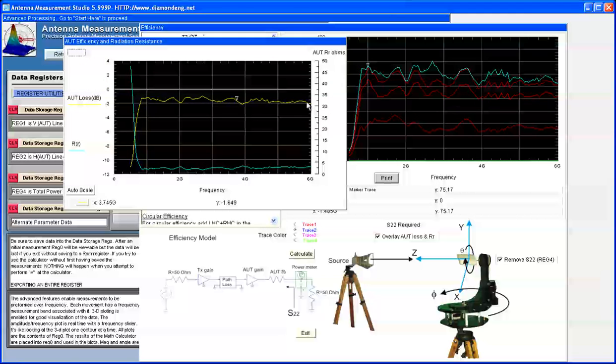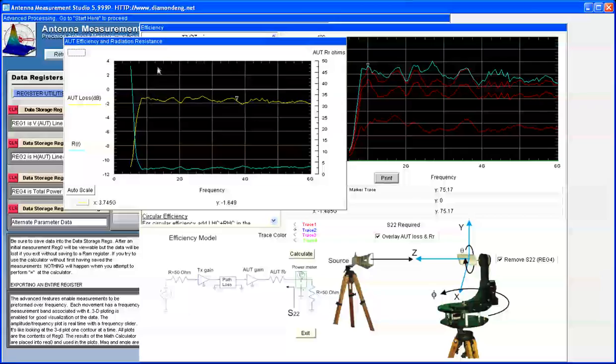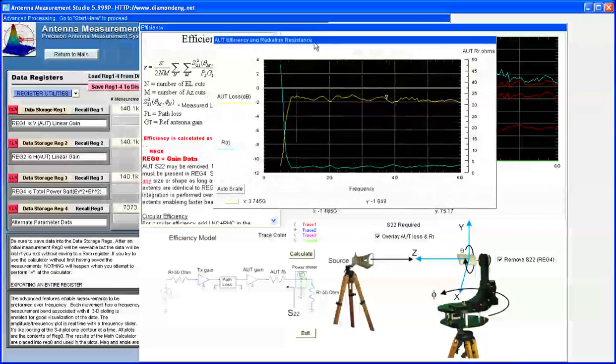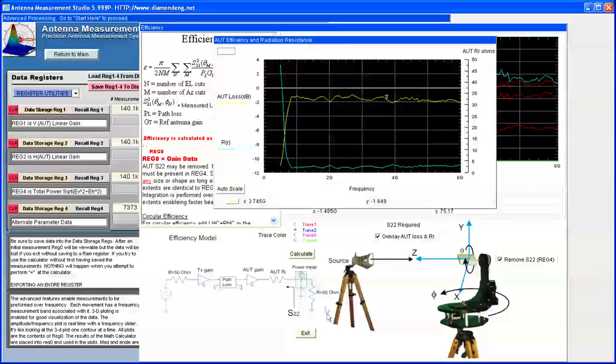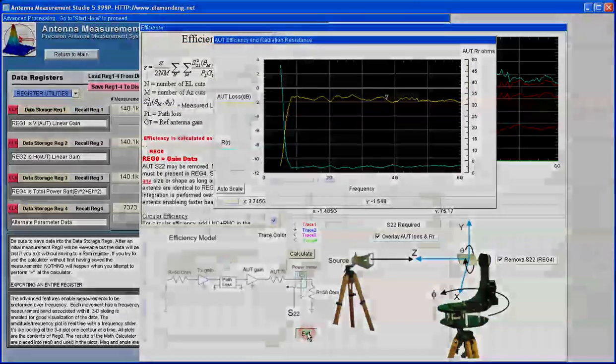Now we have the accurate efficiency measurement as well as the losses of the antenna. And this concludes our video tutorial on the efficiency module.